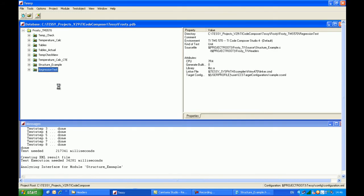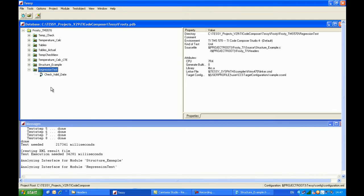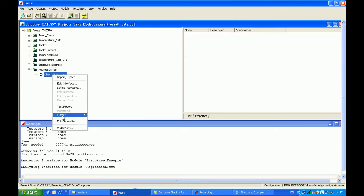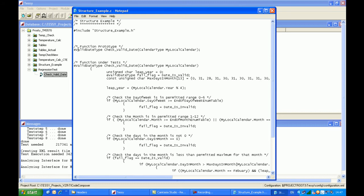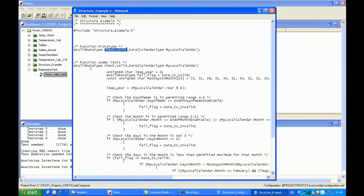I click on the plus icon. TESI has opened the module and has correctly identified that there's one function contained within it, which is called 'check_valid_date'. If I right-click and edit the source file, at the top we have the function prototype. There's one input parameter called 'my_local_calendar' which is of a structure type called 'calendar'. We have the function name itself, 'check_valid_date', and a return parameter which is actually an enum.